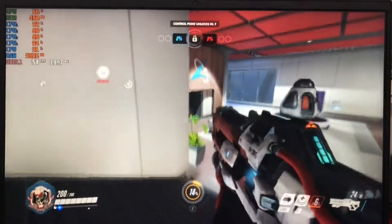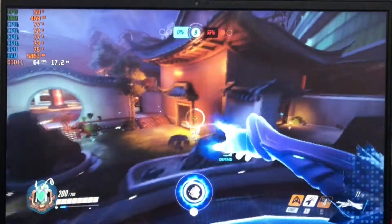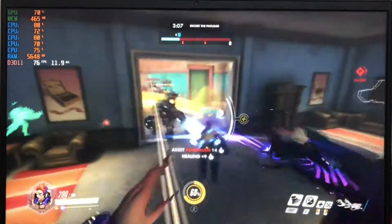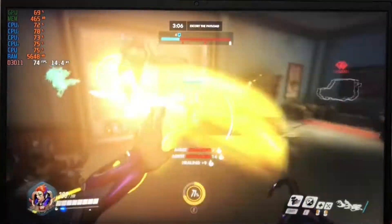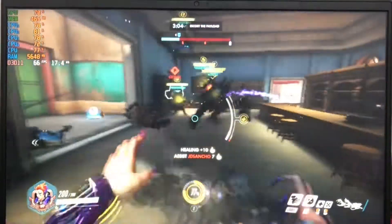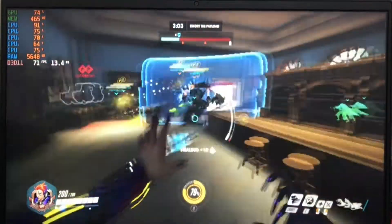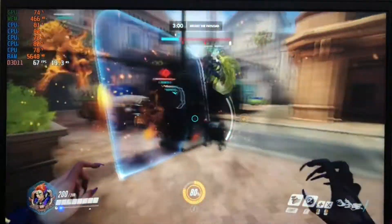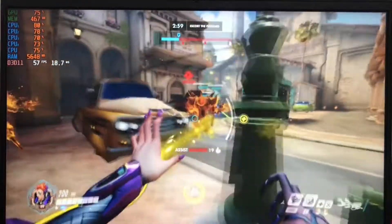You definitely get 60 frames or more. In heavy teamfights you might drop to about 50 — still playable though. Here's a little bit of footage; don't mind the coloring because I'm recording off of my phone. We'll have more samples later.